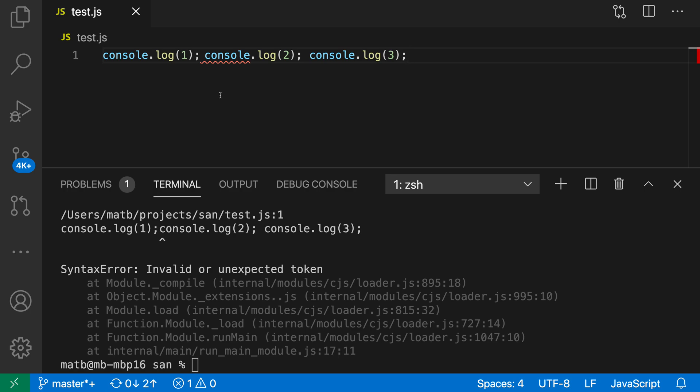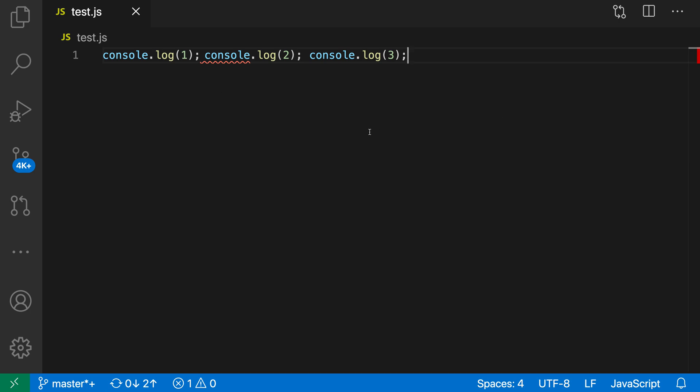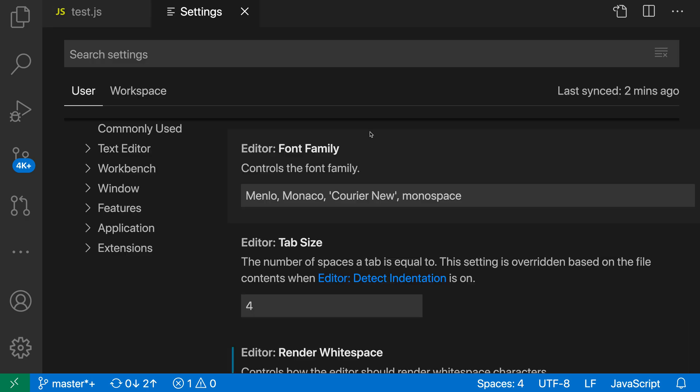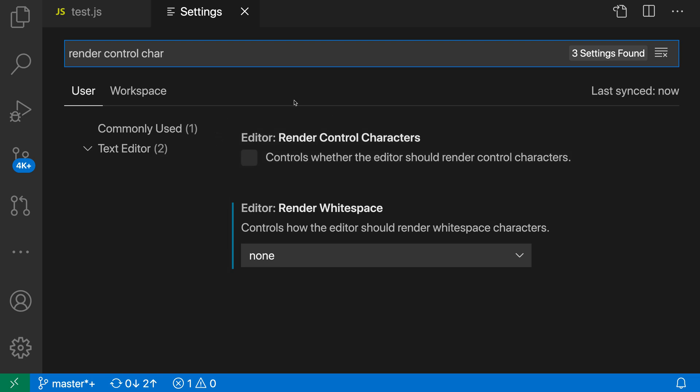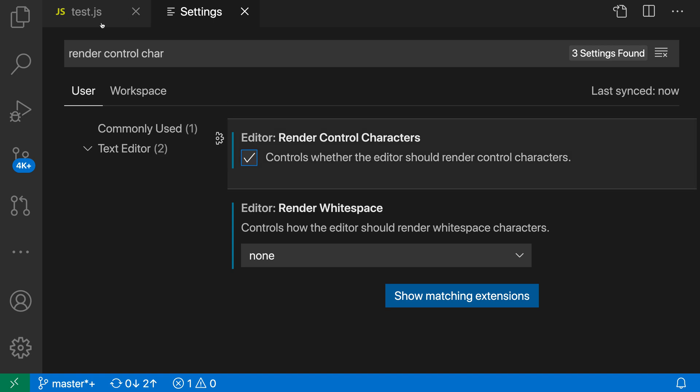We can use the Editor Render Control Characters setting to change that. I'm going to open up my settings with Control+Comma or Command+Comma, and then search for render control character. Here we have the Editor Render Control Characters setting. You can see that the default is off, and I'm going to turn this on.